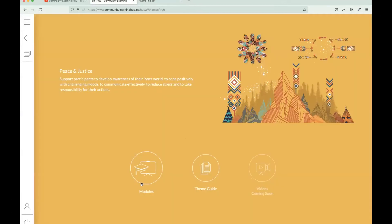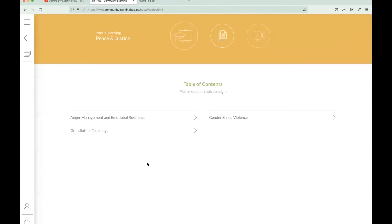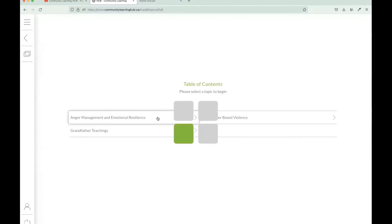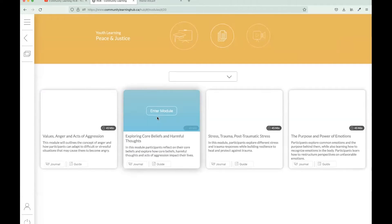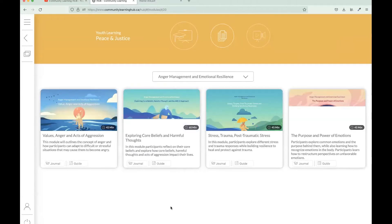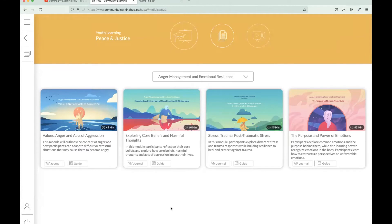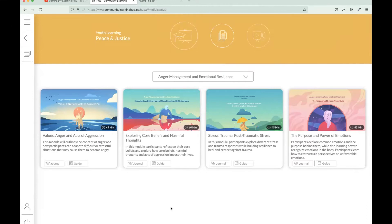Here in our modules tab, we're going to select the Anger Management and Emotional Resilience in the table of contents. You can see that all of our modules are located on a module card, which gives you a little synopsis of the module, as well as access to the digital resources for that module. So we'll go over those together.